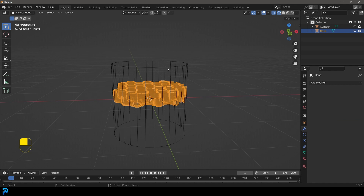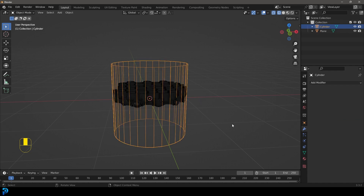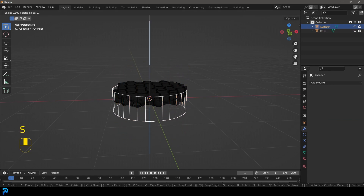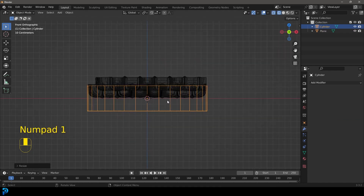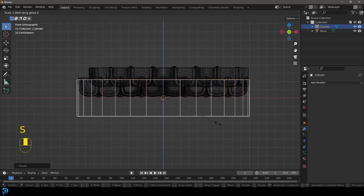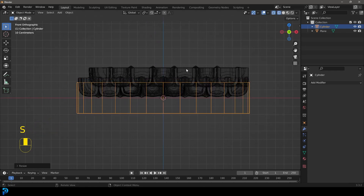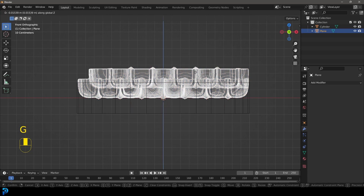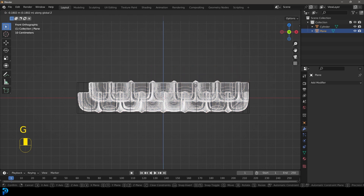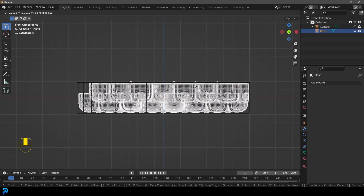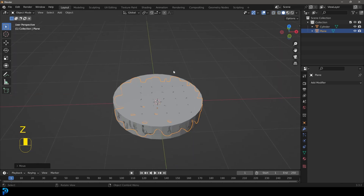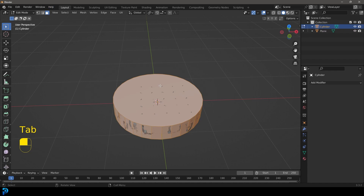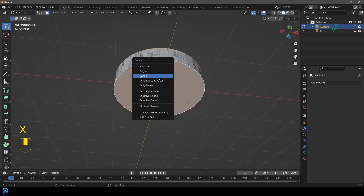Select the cylinder, go S, Z and scale it down on the Z. Get the front orthographic view and match it to about the same height as the mesh. Select it, go G, Z and bring it down to fit inside. Then tab into edit mode, select the two end faces and delete them.